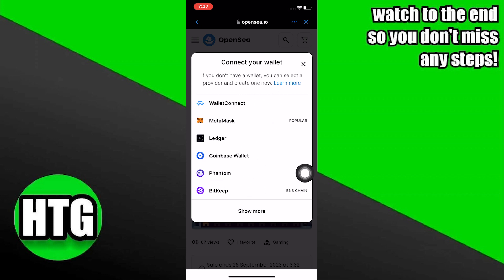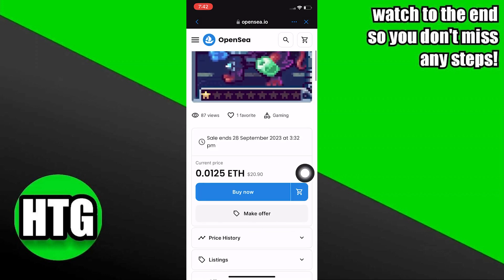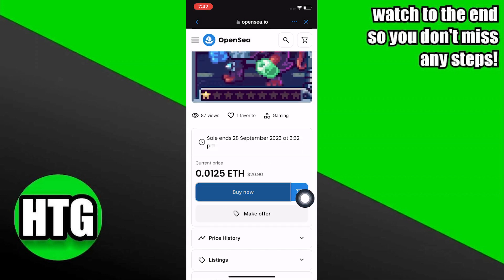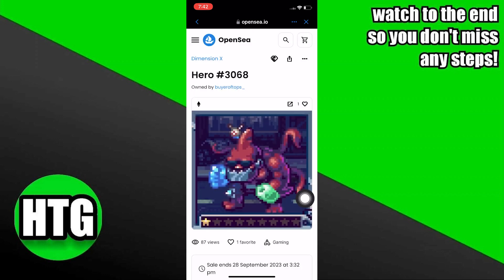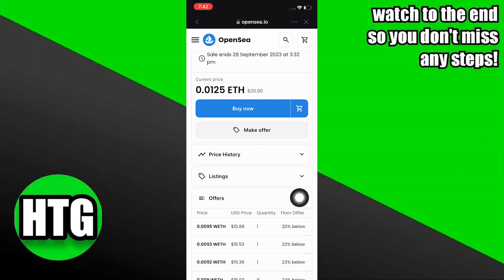If you have a wallet, you can create a provider and create one now. Then tap on buy now, which will show you the same thing about the wallets. You can see the price history, offers and descriptions here.